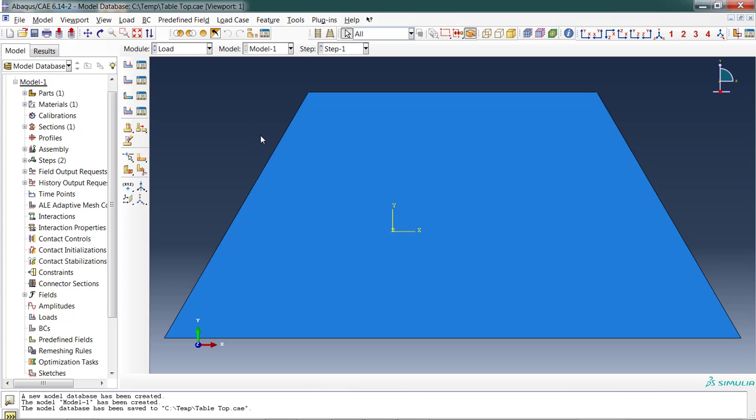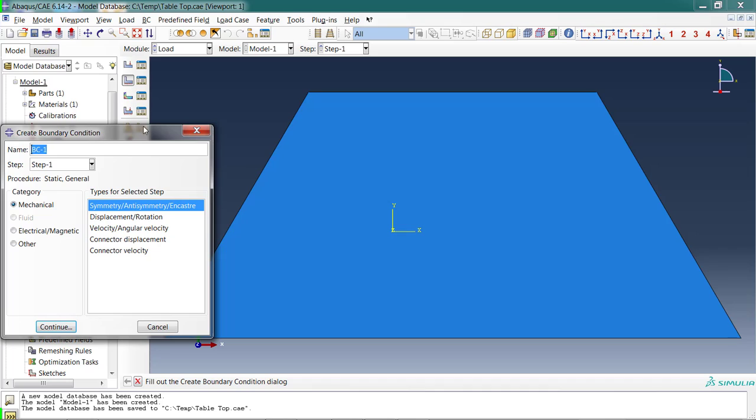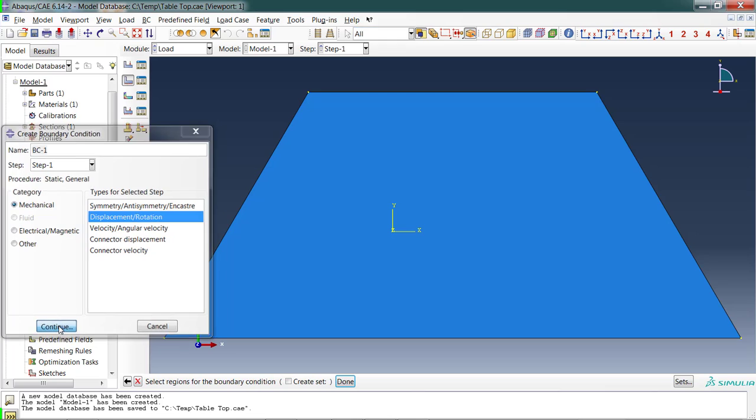Load. Here's where we apply the loads or forces that are applied to the part, and it's also where we say which parts of it cannot move. I'm going to start with the parts that cannot move. I'm going to fix it first and then add the forces. Locations that can't move are called boundary conditions. I'm going to create a boundary condition. I always switch to displacement/rotation so I can say exactly what directions things can move, and I'm going to continue.